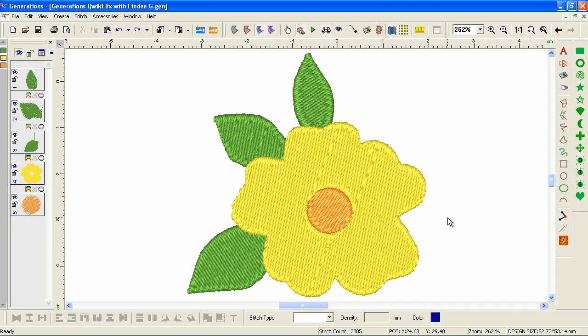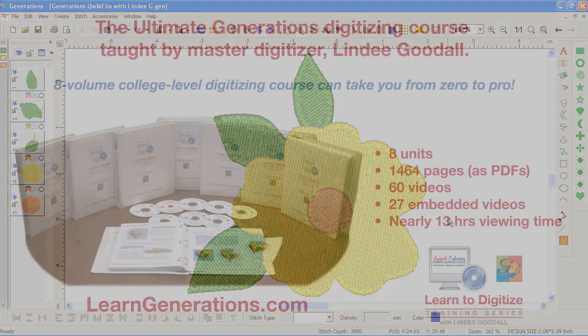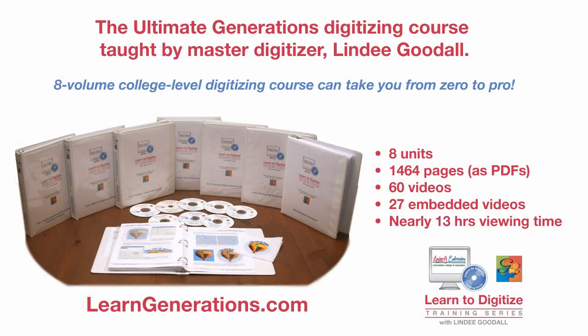Still not amazingly interesting, but we've cleaned up a lot of little things and we're ready to make it more interesting in future videos. If you'd really like to learn how to digitize and use Generations, get the full learn-to-digitize course. Why just push buttons when you can learn to create any design you want?